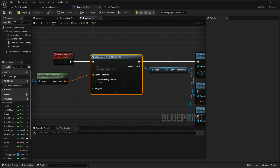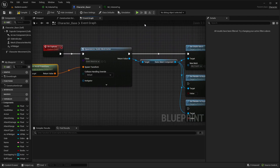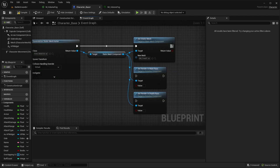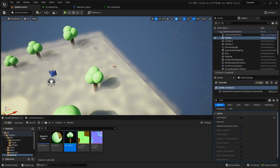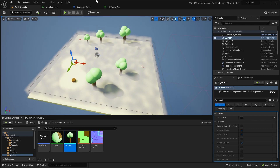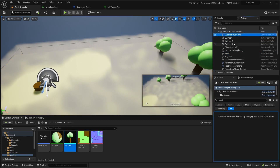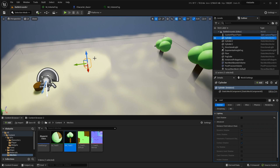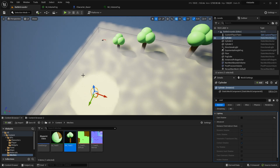You would spawn it, add it to the center of the character, disable collision, and disable rendering with those options — render in main pass off, render in depth pass off — and you're good. That's it! I hope you enjoyed it — it's been quite fun to make this fog of war. Until the next video, bye bye!